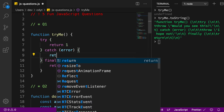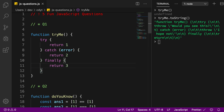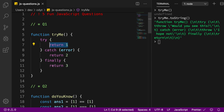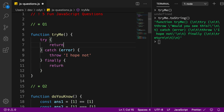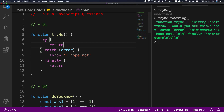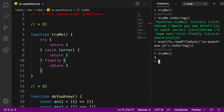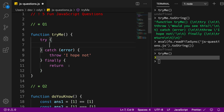I can show you this: try returns 1, catch returns 2, and finally returns 3. What would the return value be? Finally is always executed after try and catch are done, so try tries to return 1, then finally executes and overwrites the return value. You can see we get 3 as the return value.